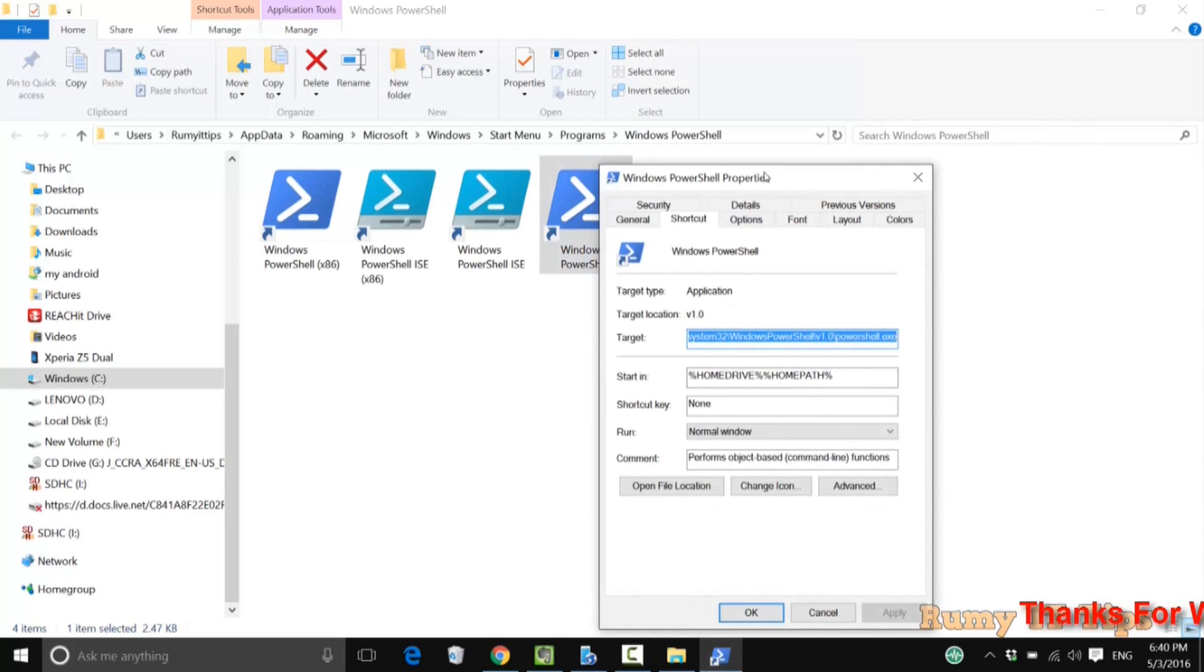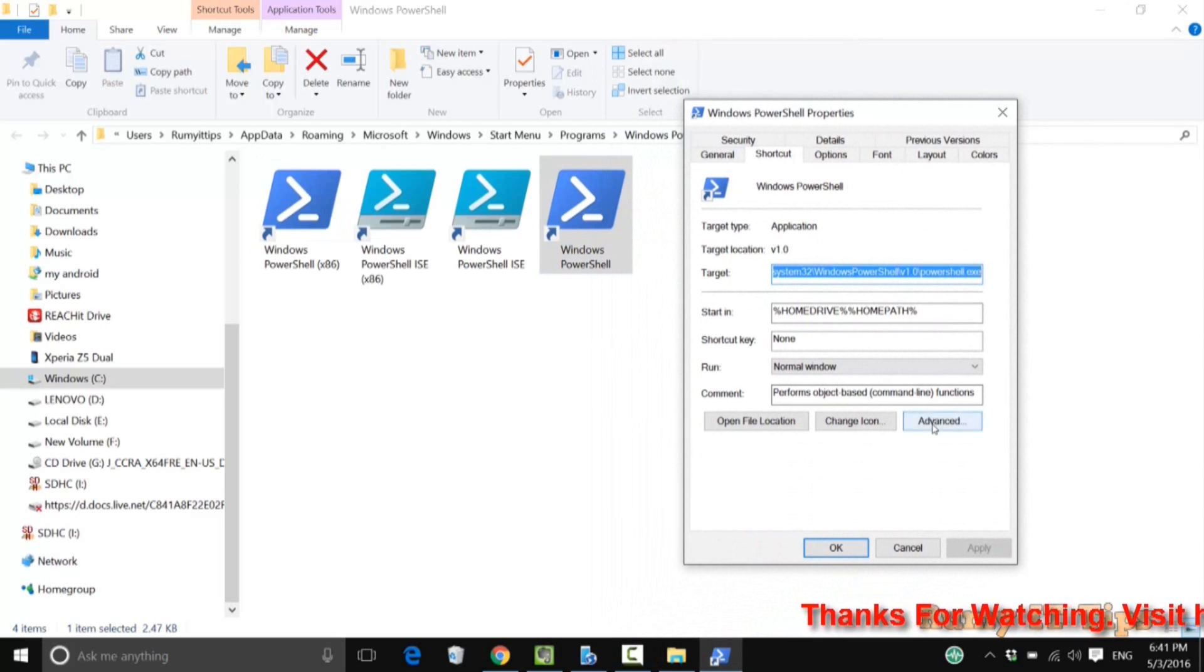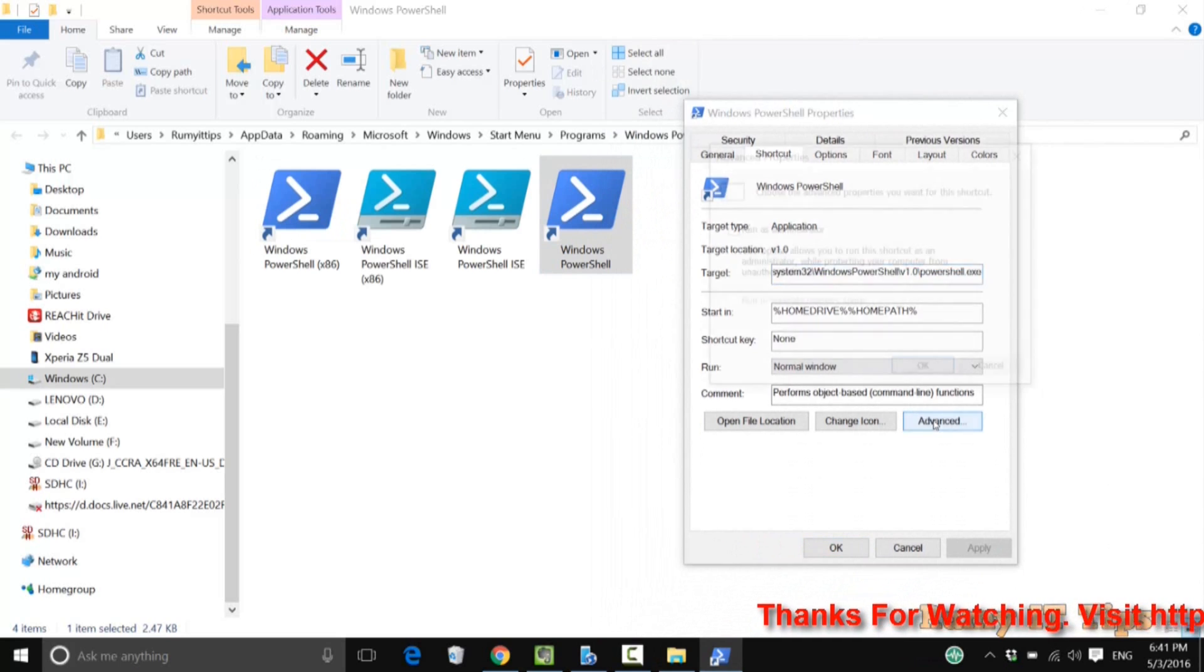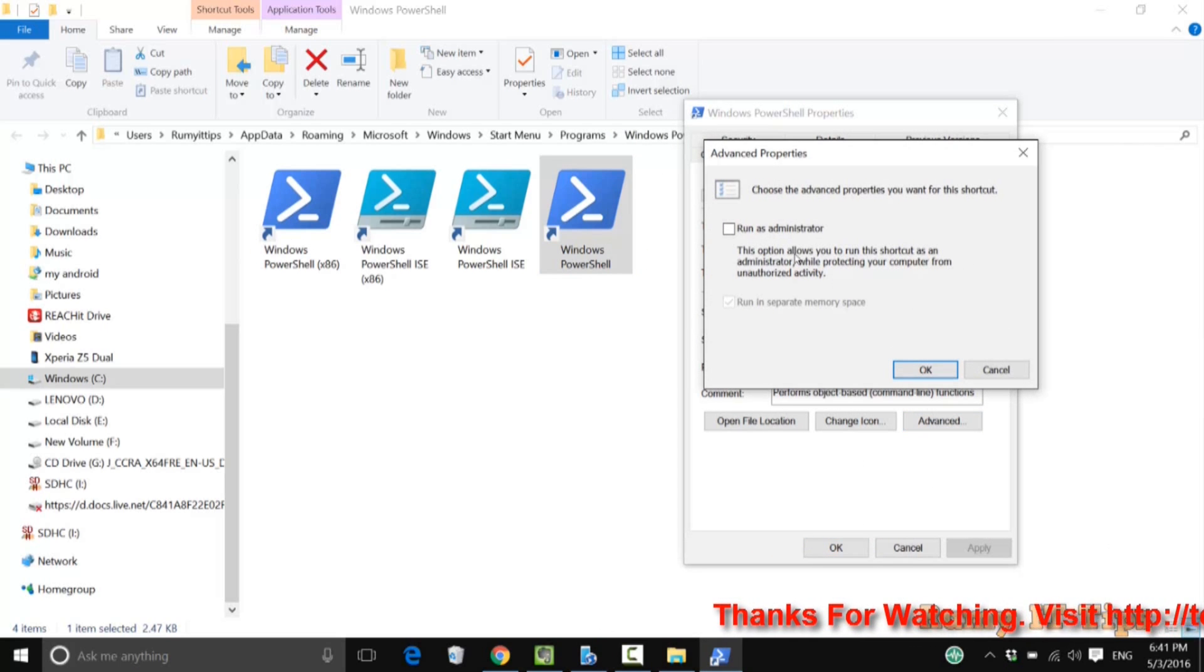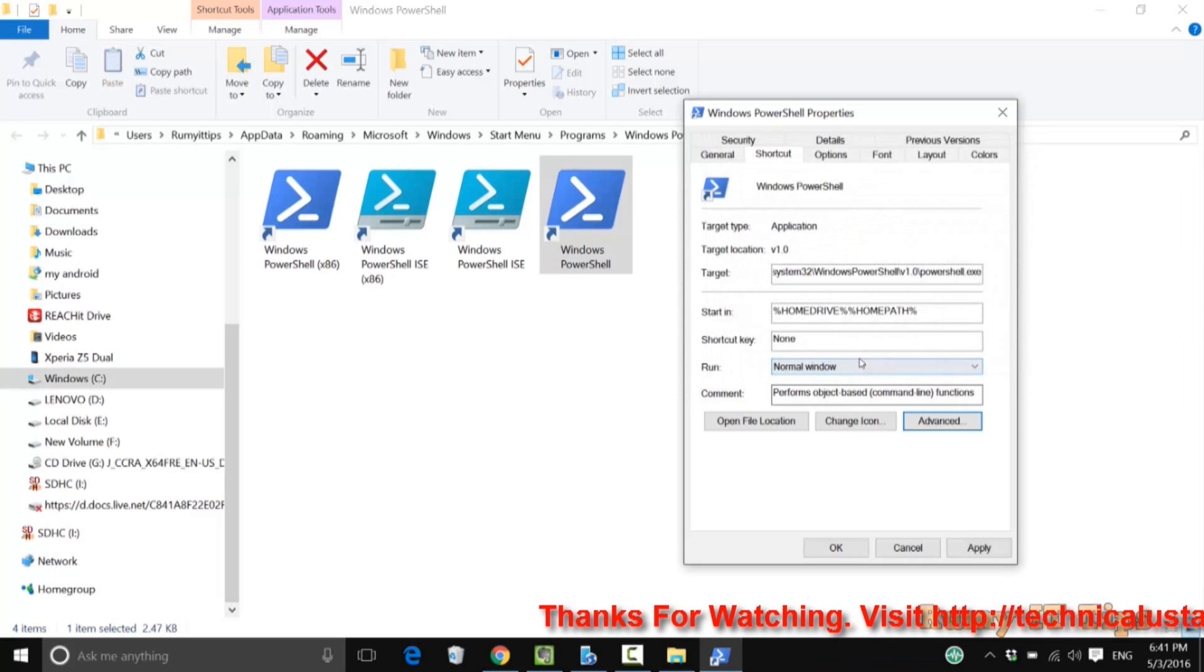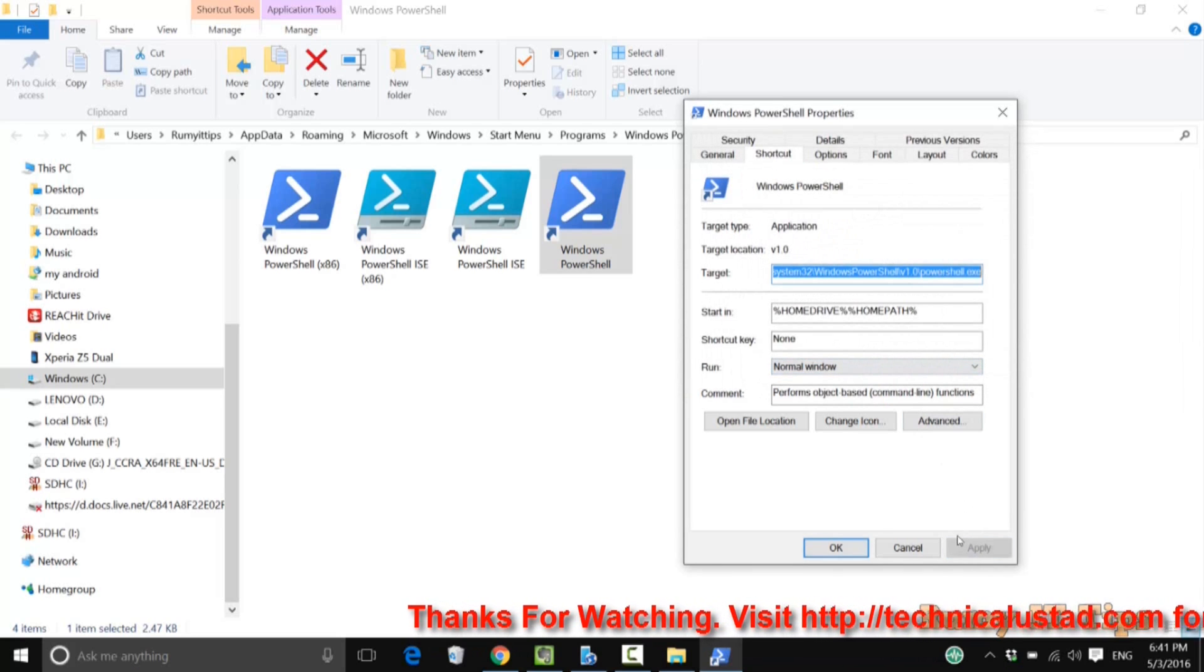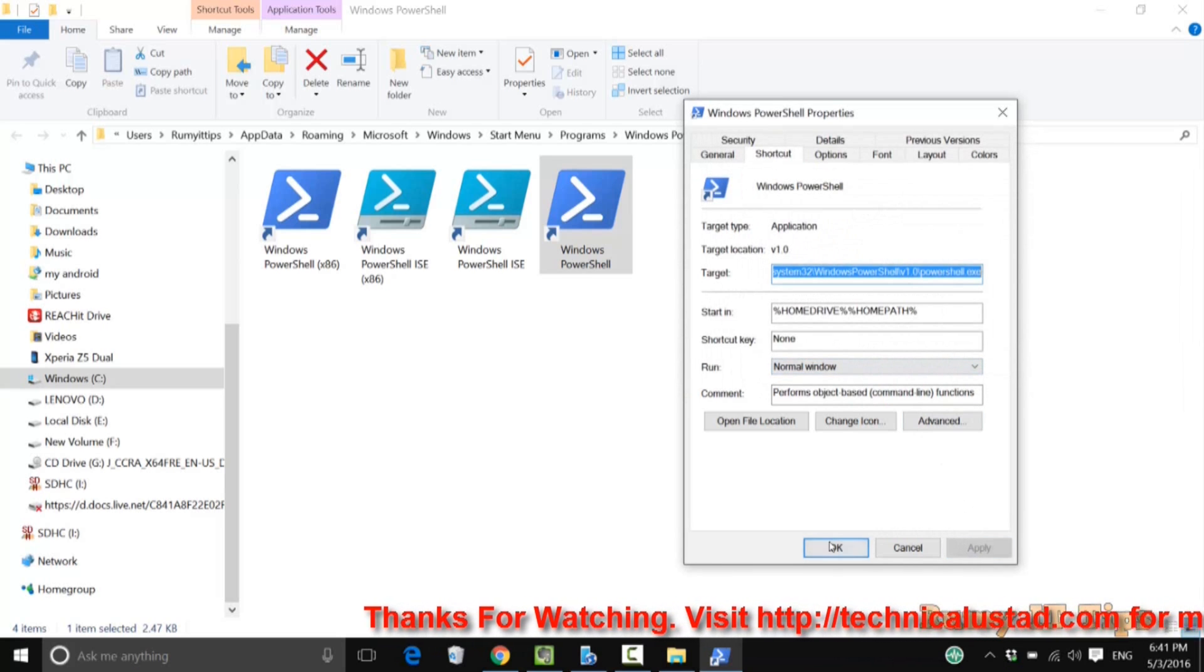Then in your shortcut tab, click on 'advanced'. As you can see here, you have the option 'run as administrator'. Just check that one, and then apply and OK.